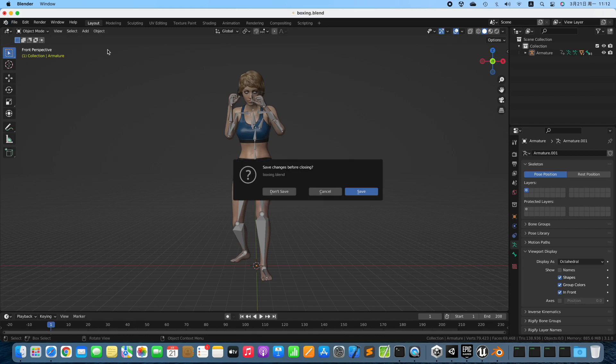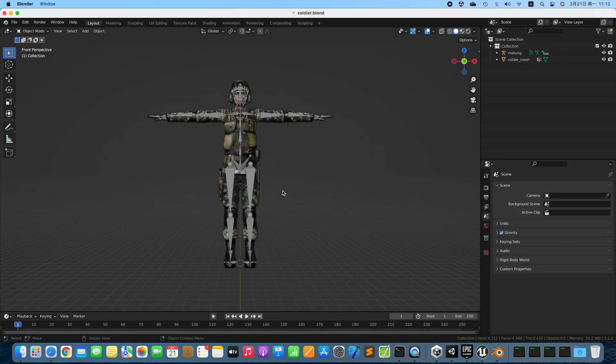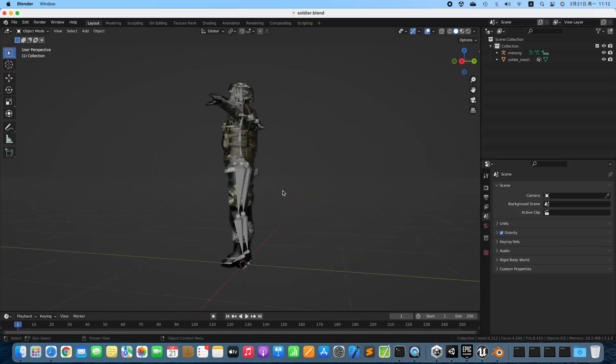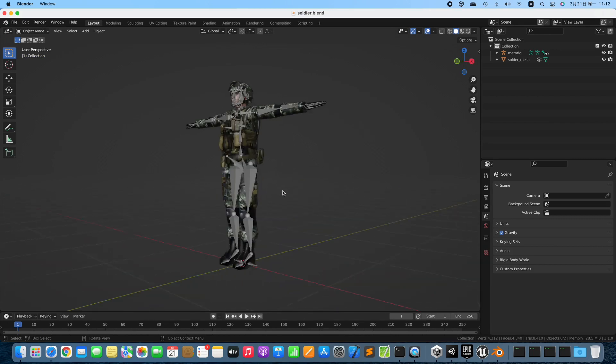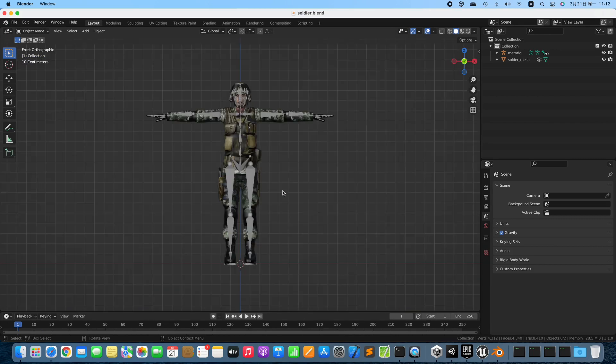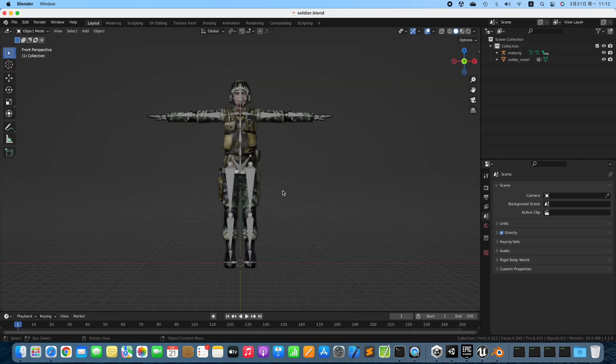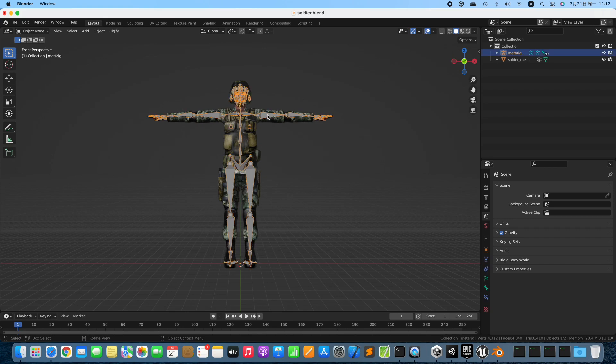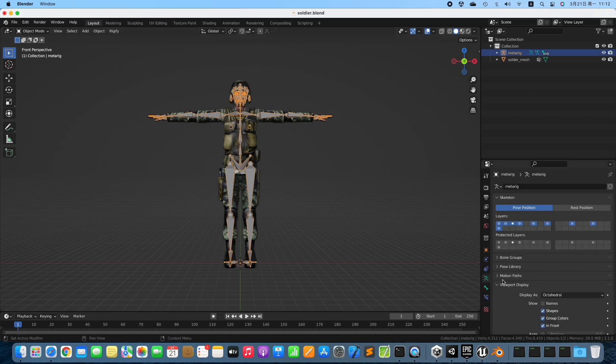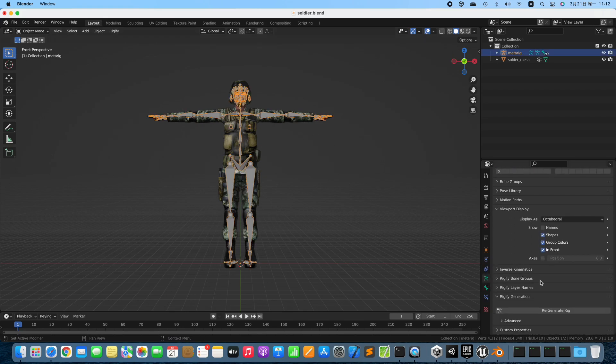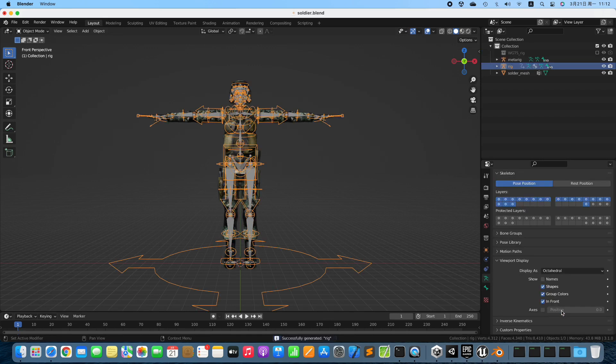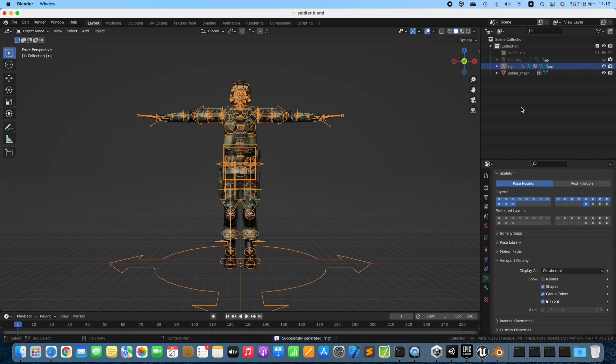Open the scene. This is a Rigify Meta Rig. Select the Meta Rig. Generate Rig from the Meta Rig. Hide the Meta Rig.